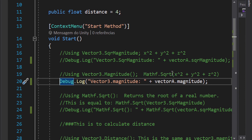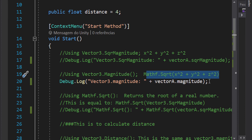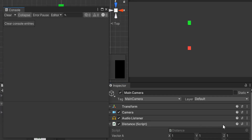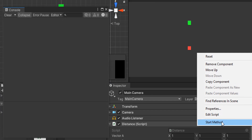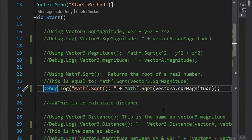Mathematically, Vector3.SqrMagnitude gives us that equation, which is the same as using Math.Sqrt on the SqrMagnitude to get the magnitude of the vector. Applying Math.Sqrt to vector A's SqrMagnitude, with vector A as (1, 1, 1), gives us 1.732051 — the same result as before, because they are calculating the same thing.